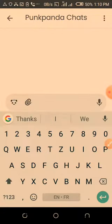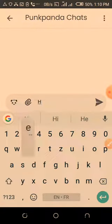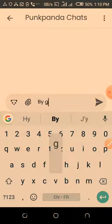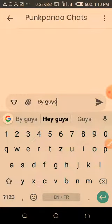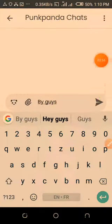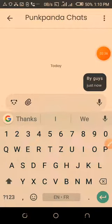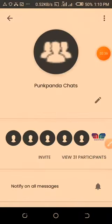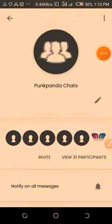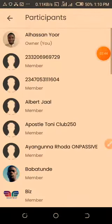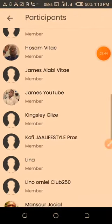You can then start writing — 'Hey guys' or whatever you want to write. You can click on the name of the group and see the participants involved. You can see 35 participants. You can click on 'View Participants' and see all of them.